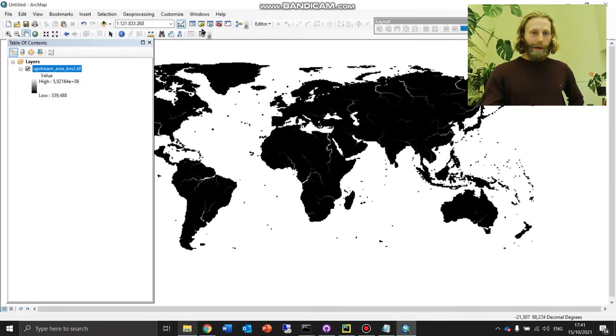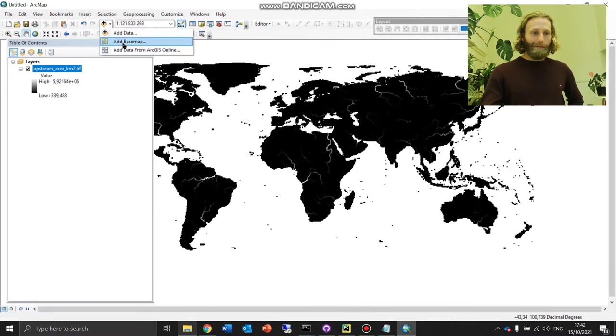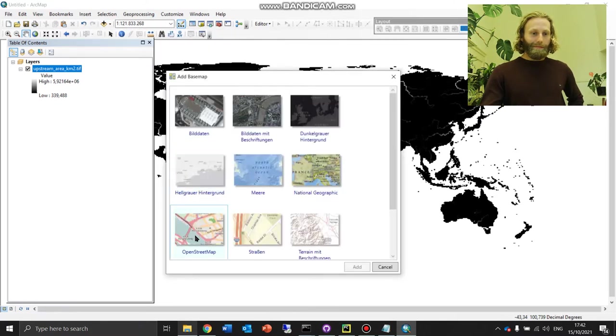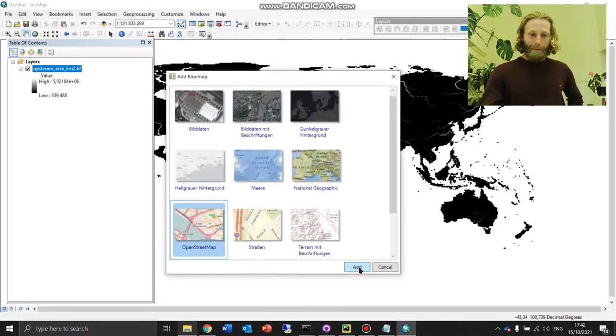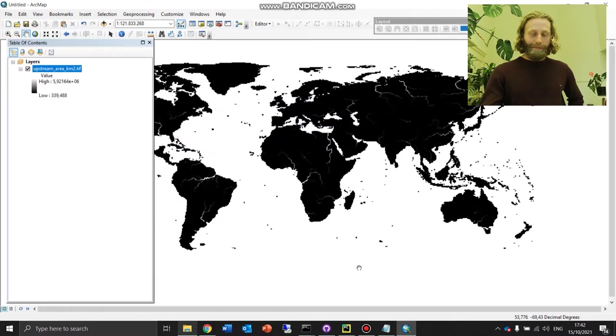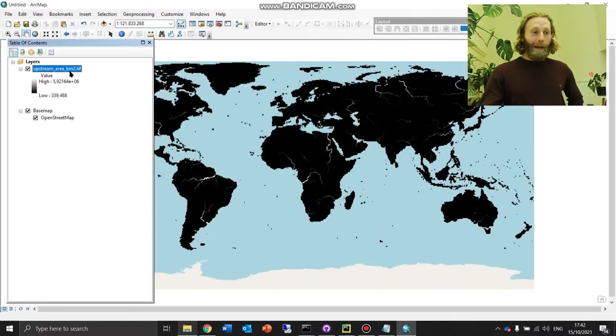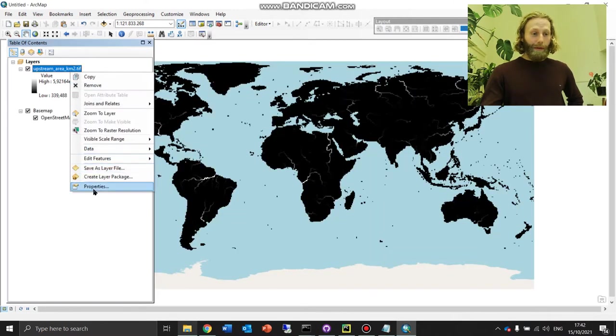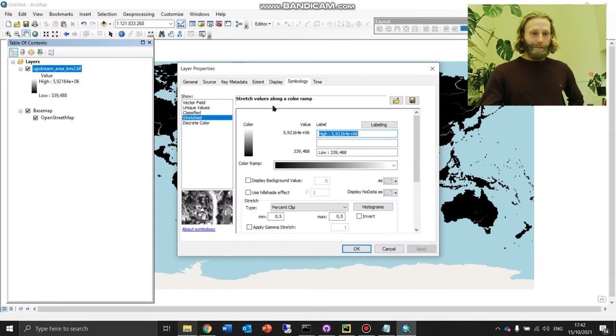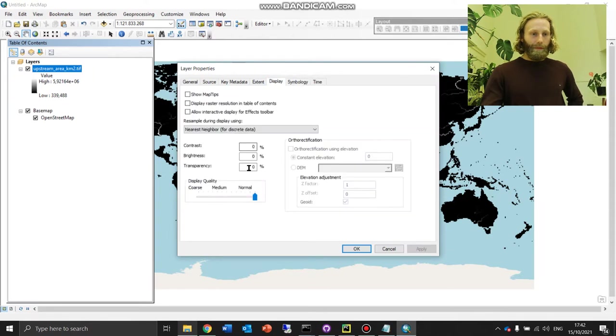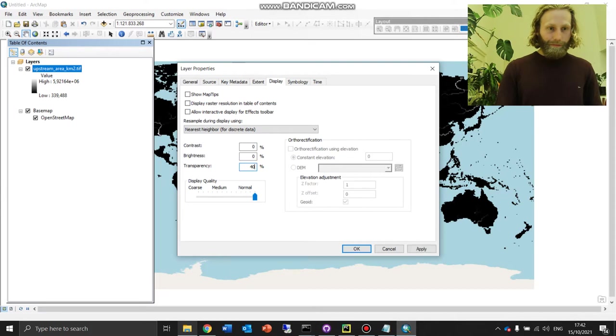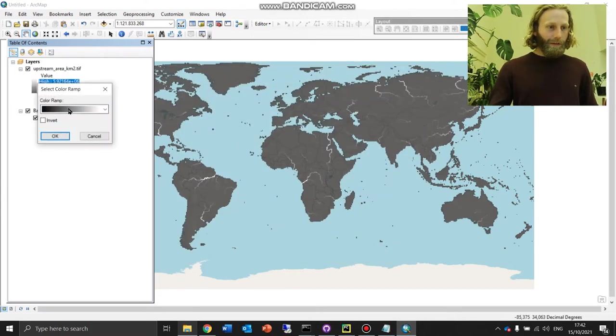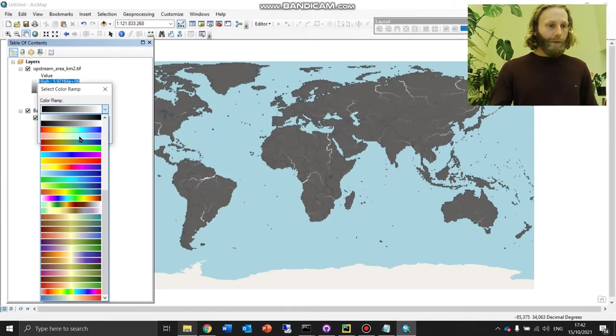I will add a base layer for context, OpenStreetMap. I will make the layer that we added somewhat transparent. Display at 40%. And I will change the color so that darker values are represented with dark blue.